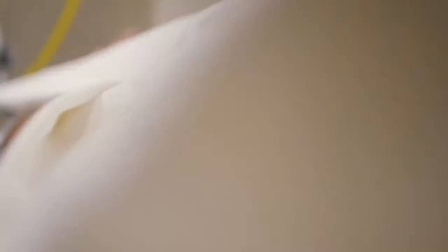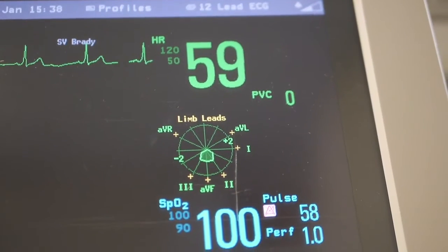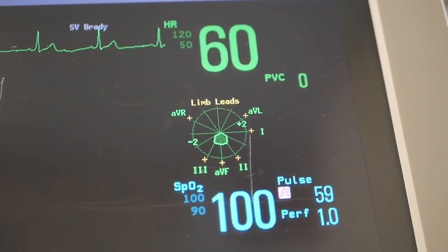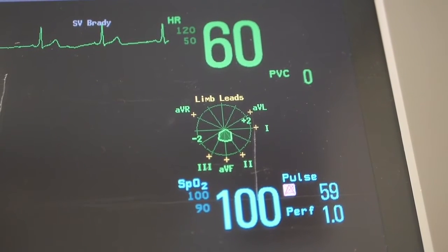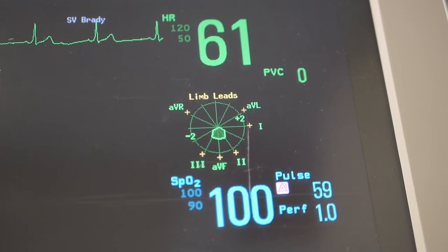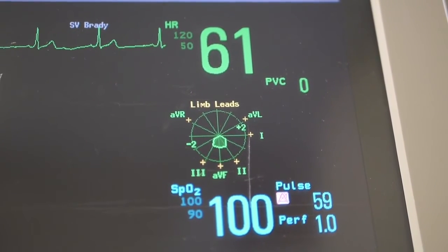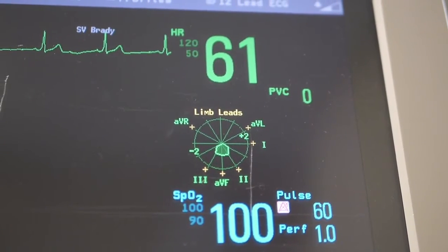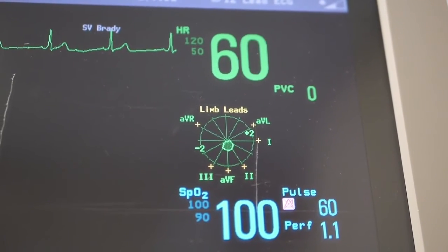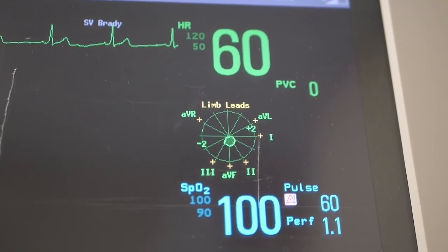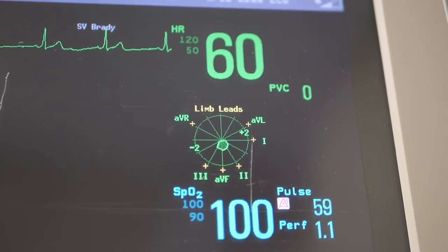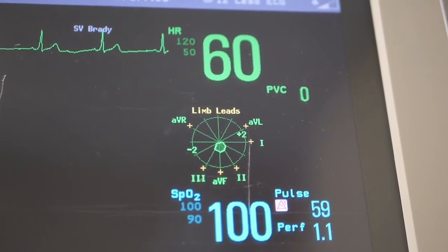The Sospitas app will also record all vitals, have an automatic emergency feature, and flag unusual vitals. In Latin, Sospitas means health, welfare, and safety, which is exactly what Sospitas aims to achieve.